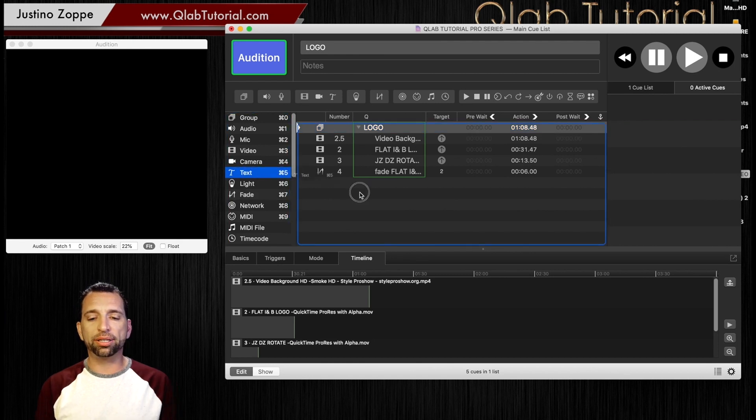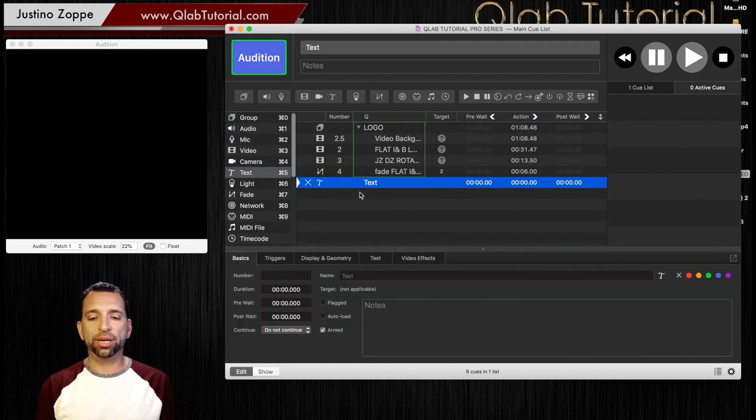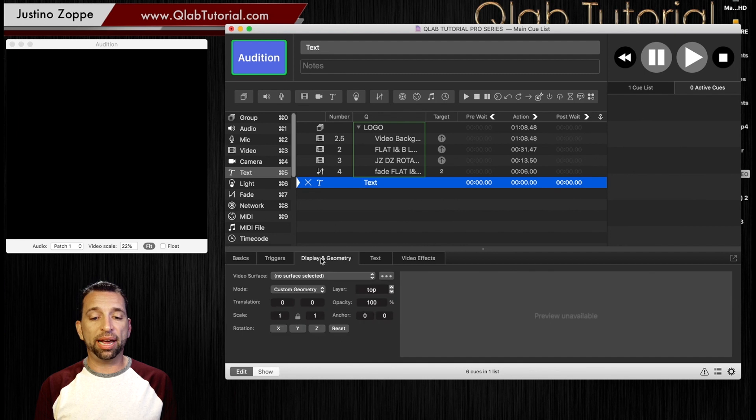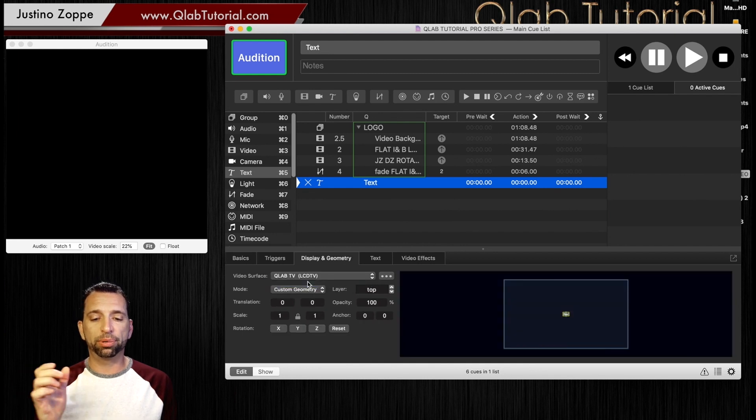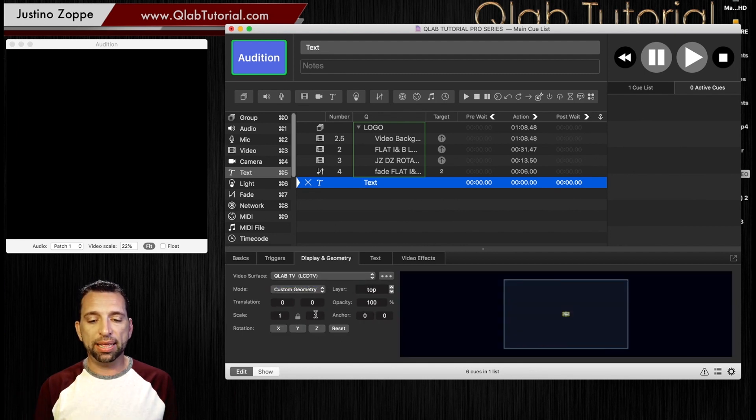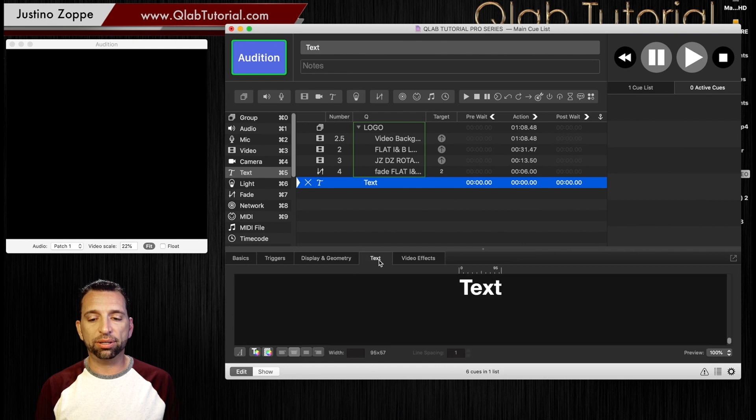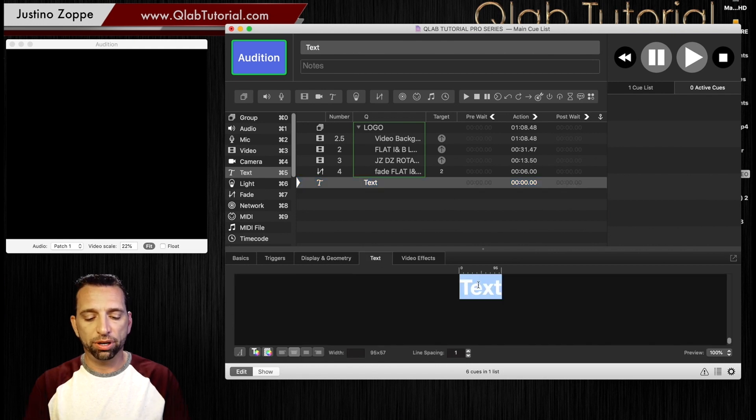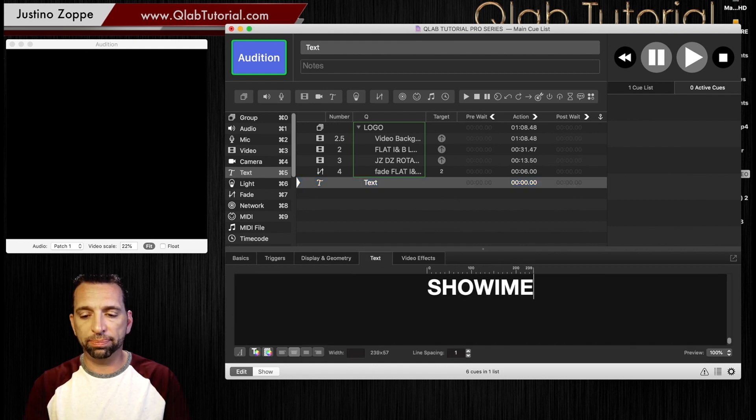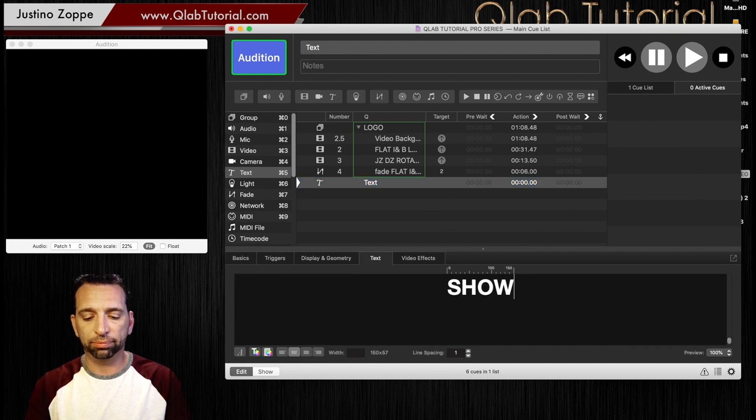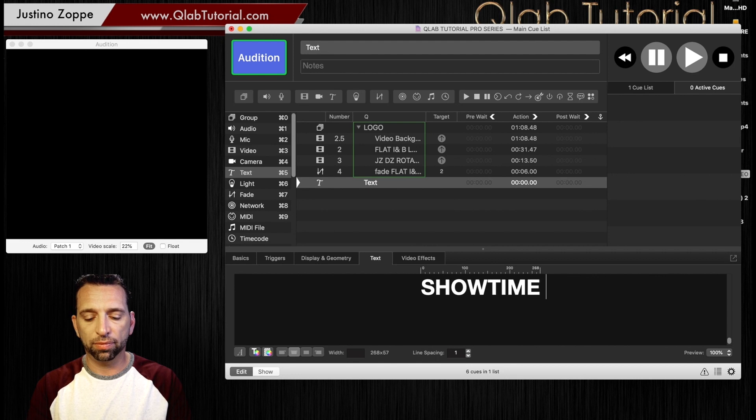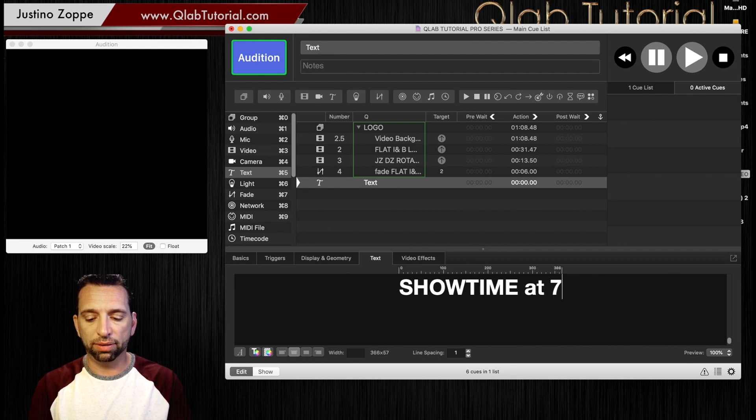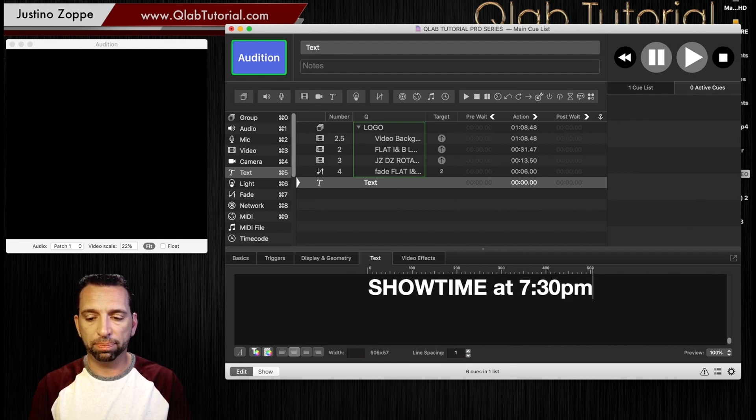We're going to drag this text cue in here and we're going to give it a surface to project to. So we're going to put QLAB TV, and then we are going to go to text and type showtime at 7:30 p.m.